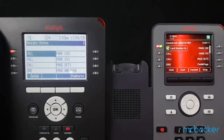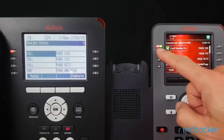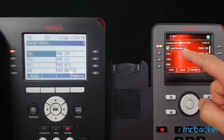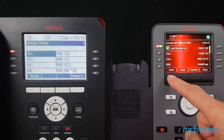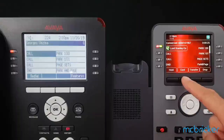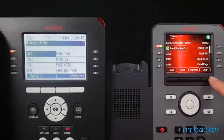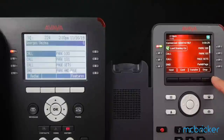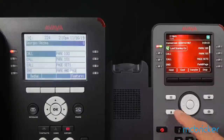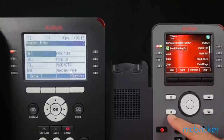We have an active call — we know because we have a solid red and green indicator against our call appearance. The bottom display shows hold, conference, transfer, drop. We would like to transfer a call, but we don't know our colleague's extension. We can make use of our contacts button.